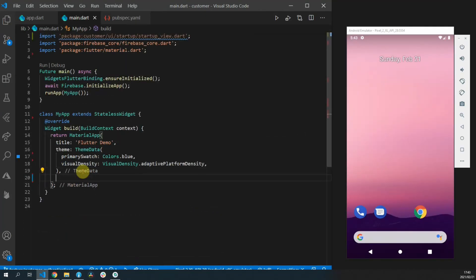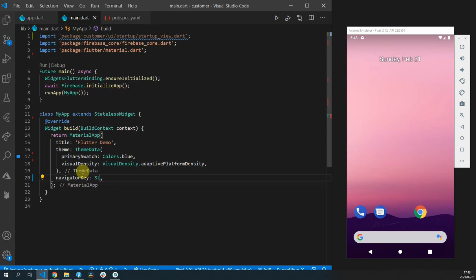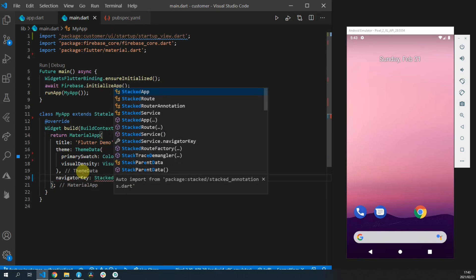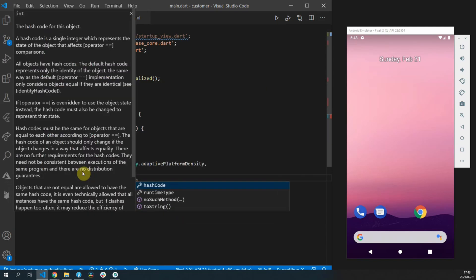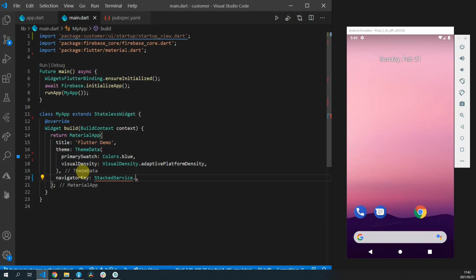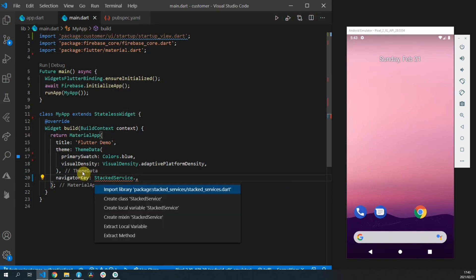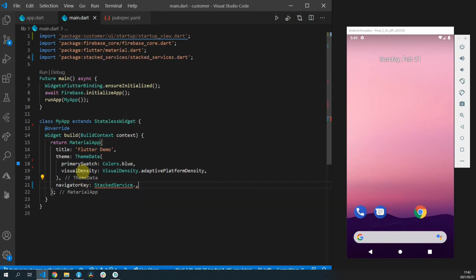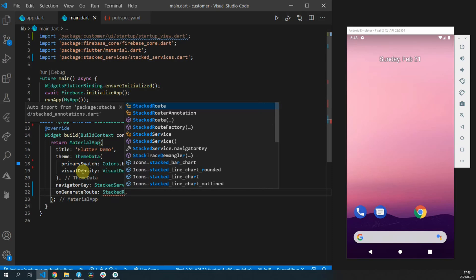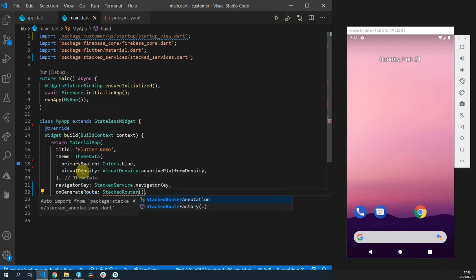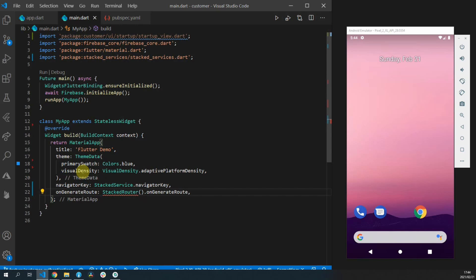Then you can open up the main.dart file and we'll set the navigator key equal to stacked service dot navigator key. And then for the on generate route we'll construct a new instance of the stacked router and pass it the on generate route function.